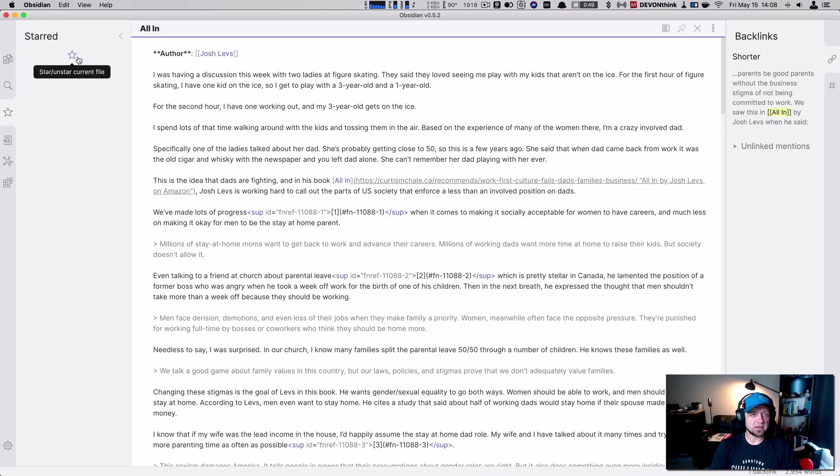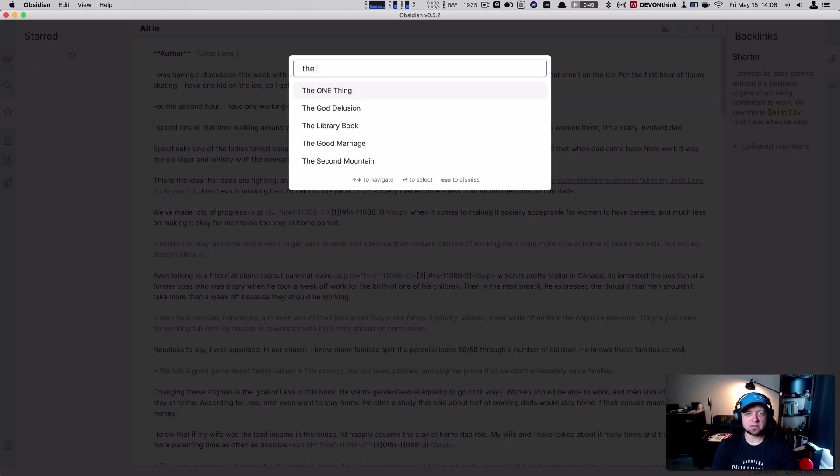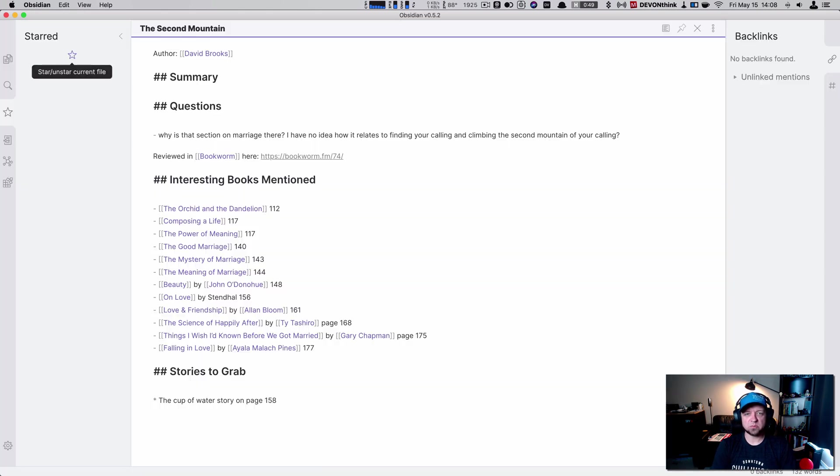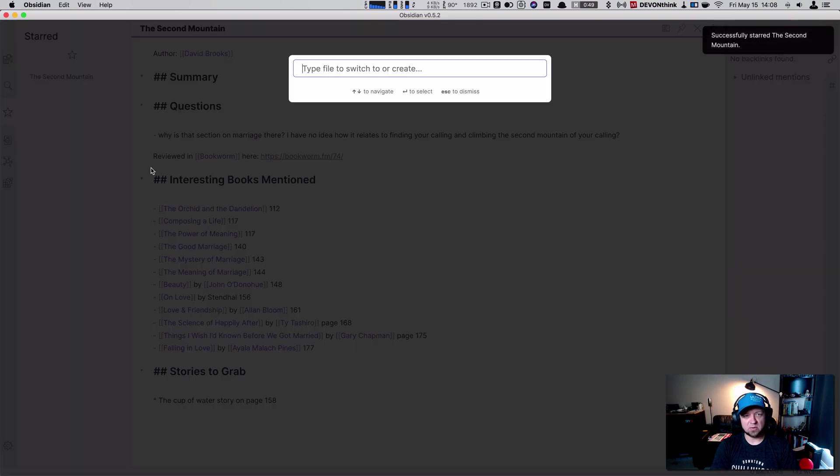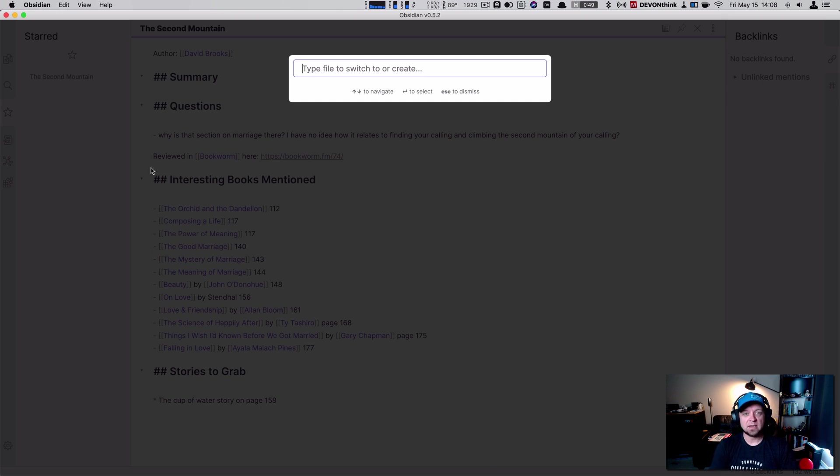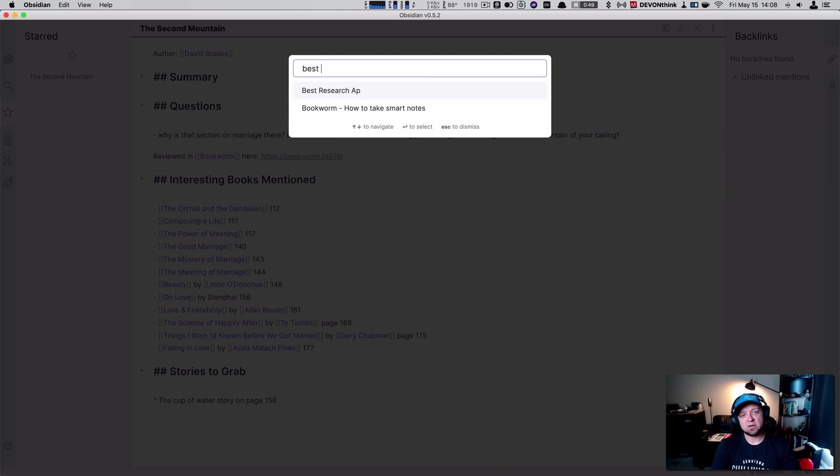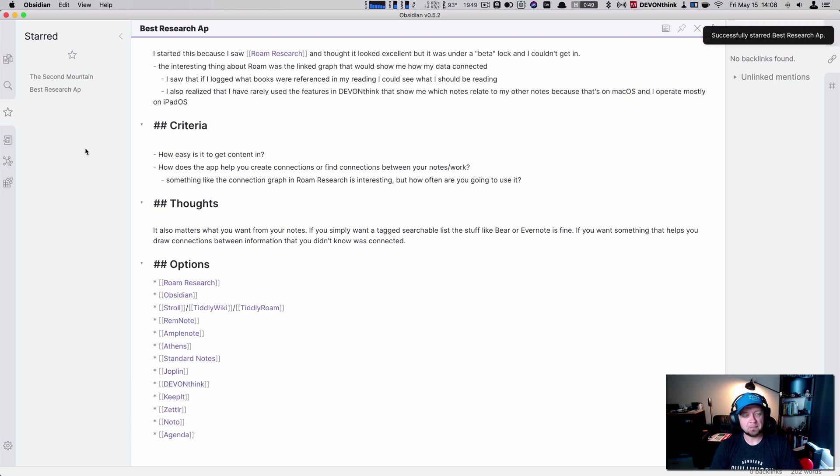Now I can go in and I can look for what I'm reading. The second mountain is the book I'm reading. So I hit Ctrl S. Now it's starred. And we can go over here and see if my kids come in because I'm currently watching them too. Best research app, which is kind of how I found this. So I hit Ctrl S and now I've got them both in there.